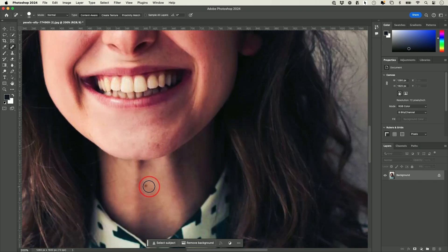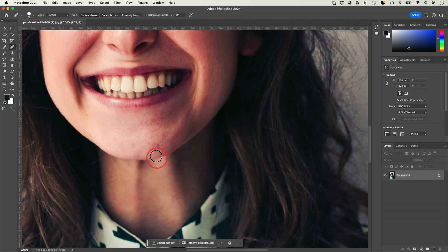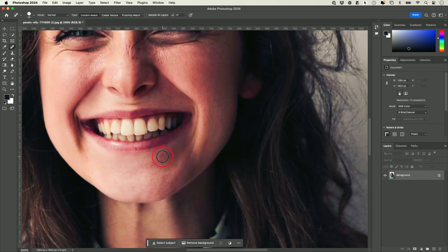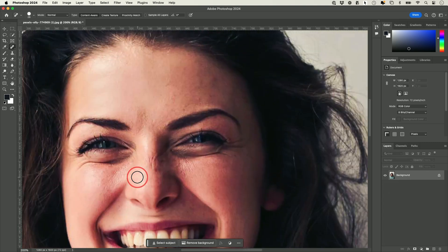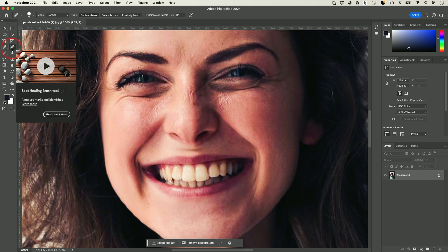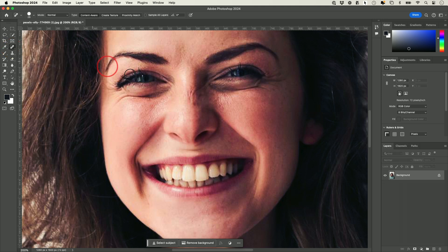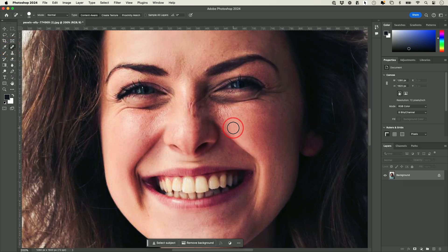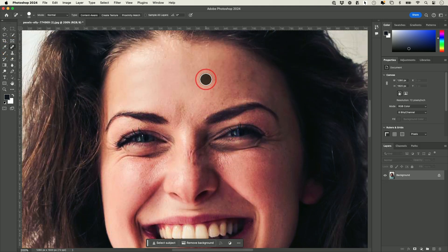If I just click right here, you see how that disappeared with just one click. That's some of the power of Photoshop — you could go ahead and retouch skin really quickly. This gets a lot more advanced, but the Spot Healing Brush is one of the simplest and easiest tools to use to remove imperfections.